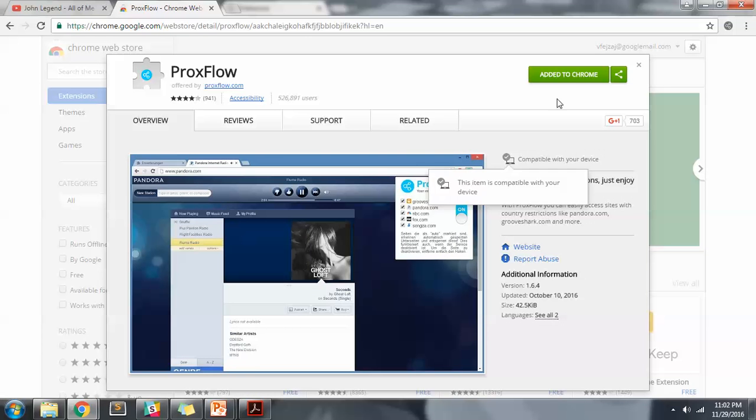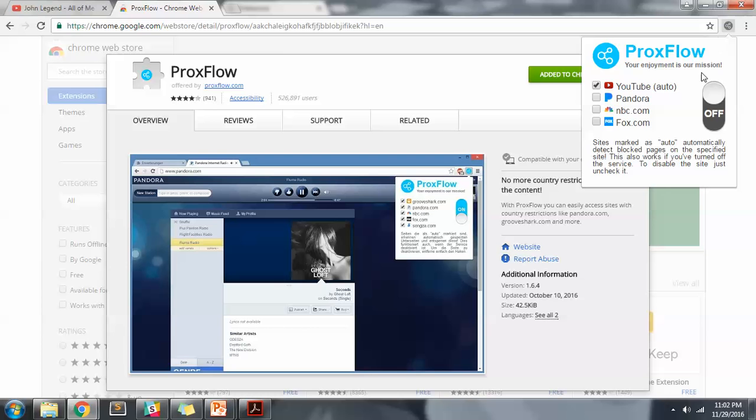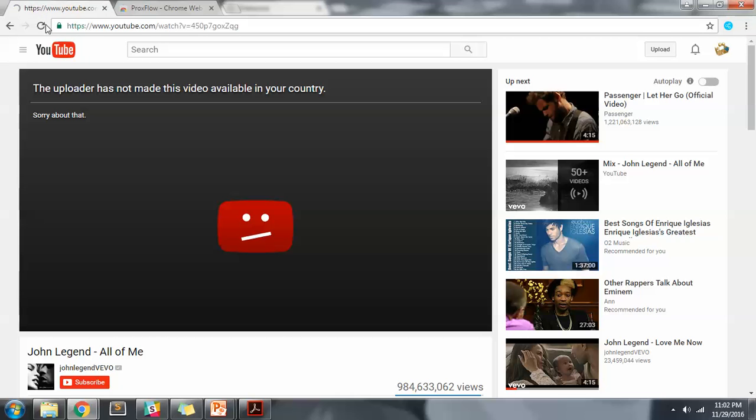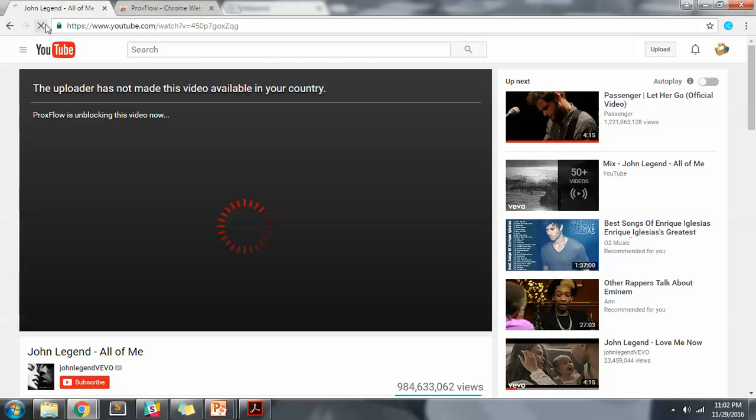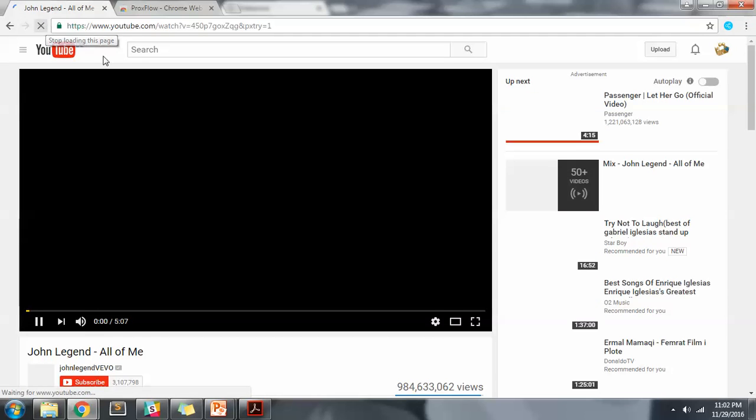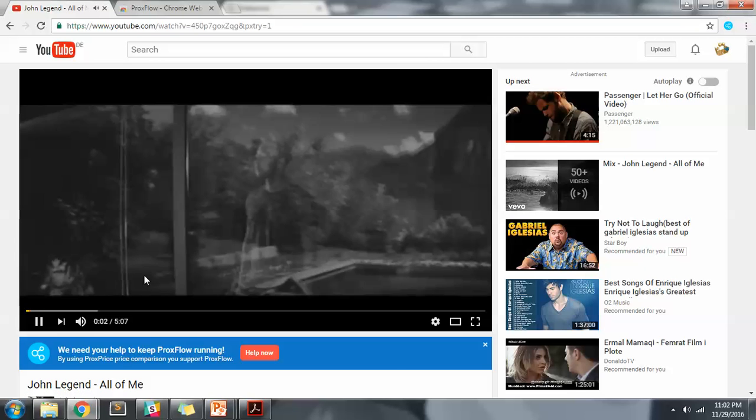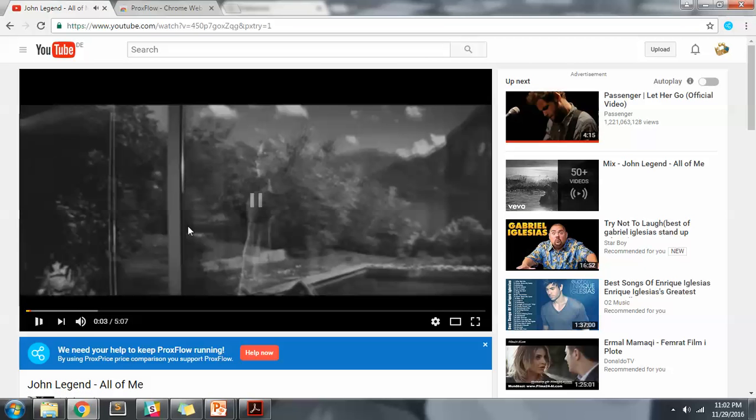Okay, so I enabled my ProxFlow extension and let's see what it does. We're gonna refresh the page and ProxFlow makes it accessible. Thank you very much for watching, bye.